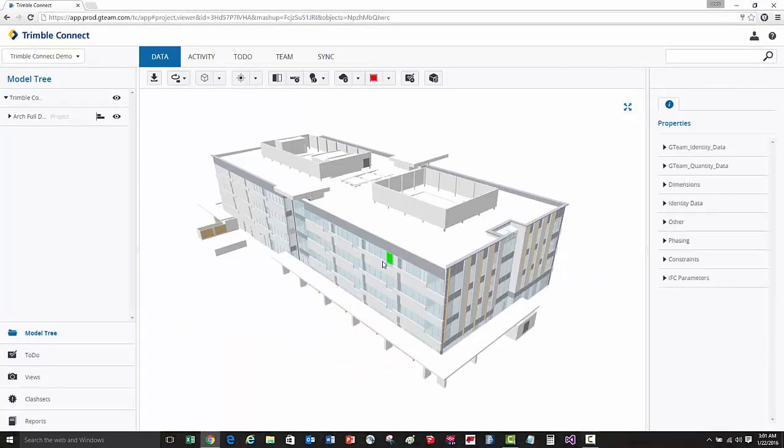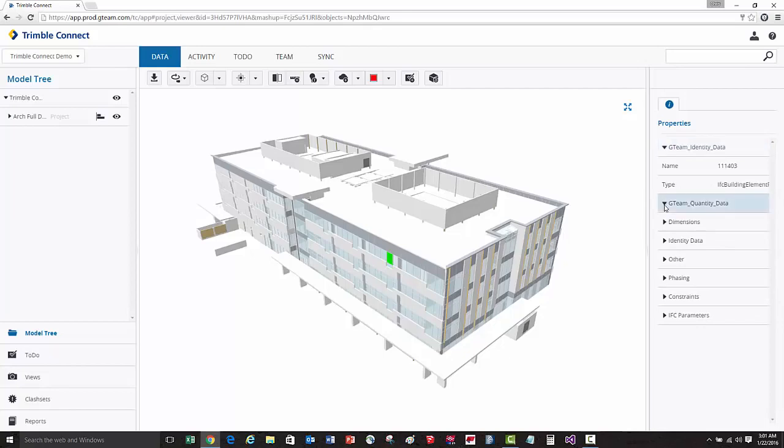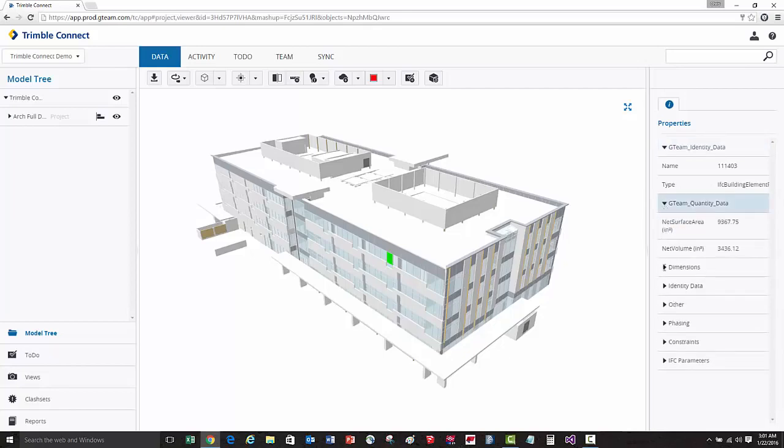Individual objects can be selected in the model, and you can review any of the properties that were published from the Revit families.